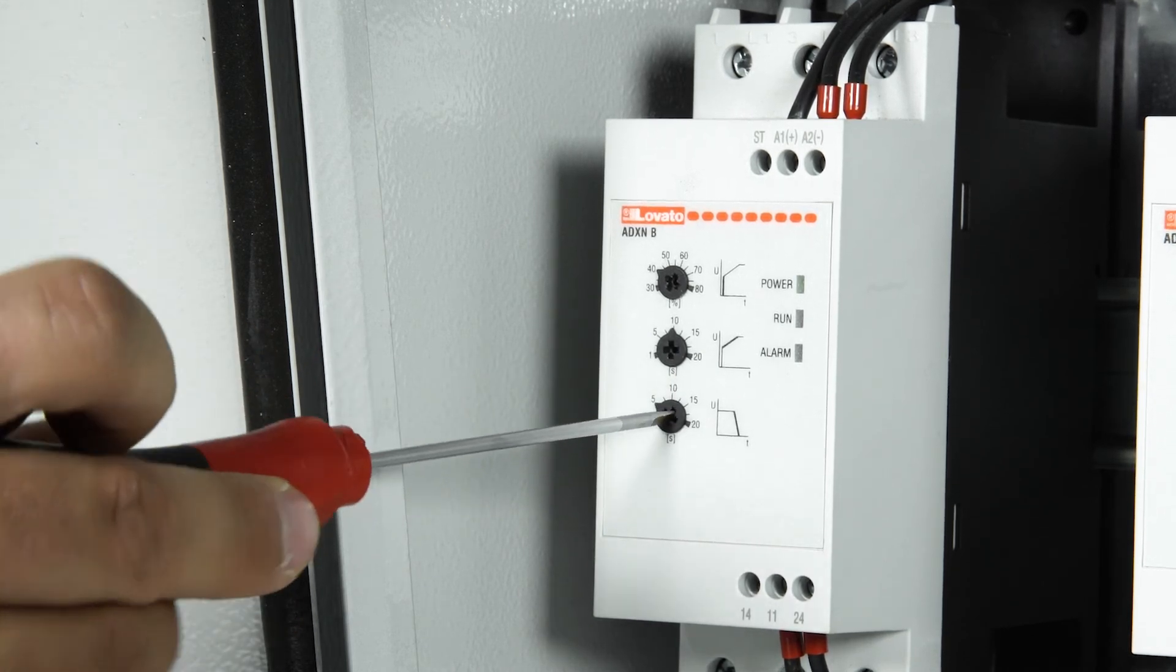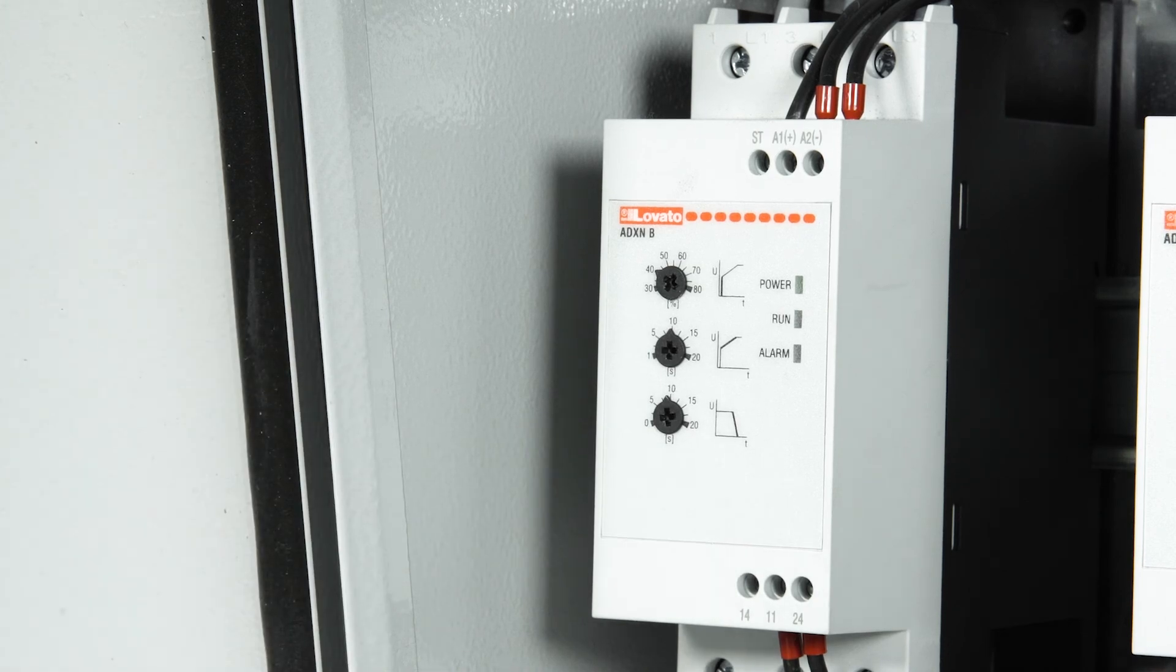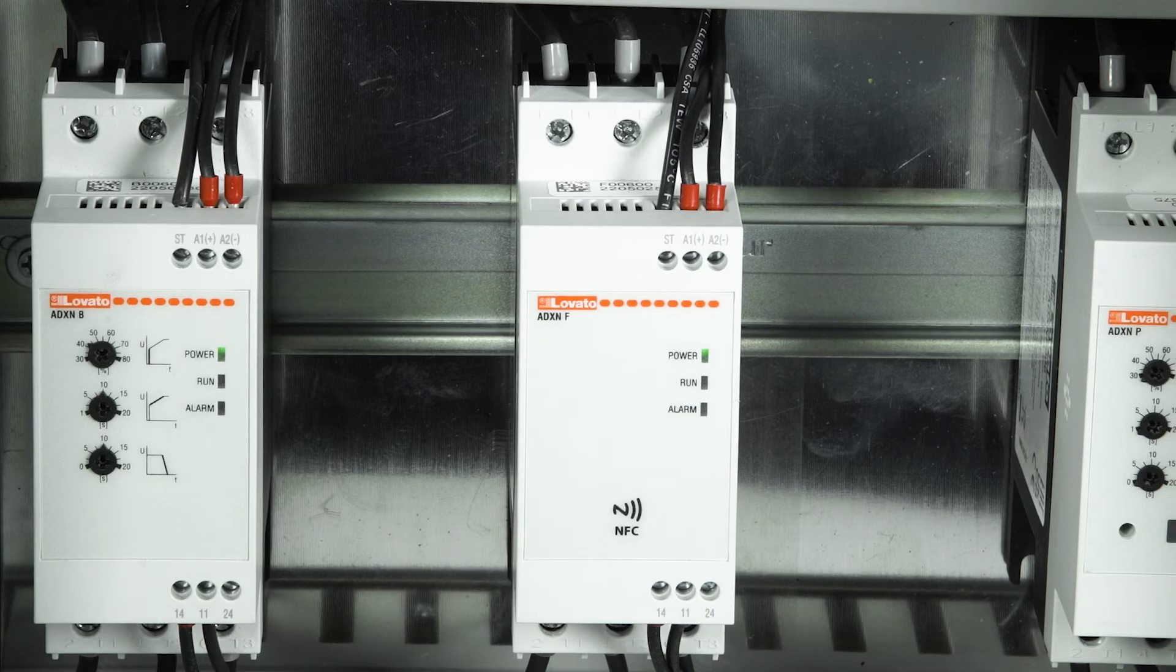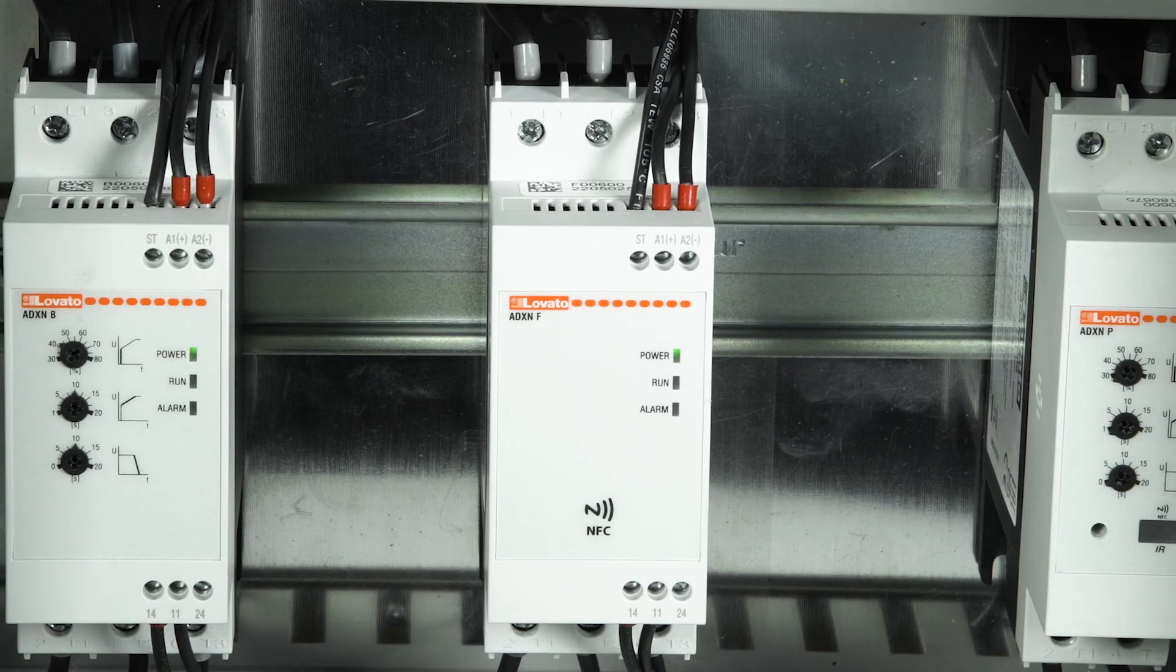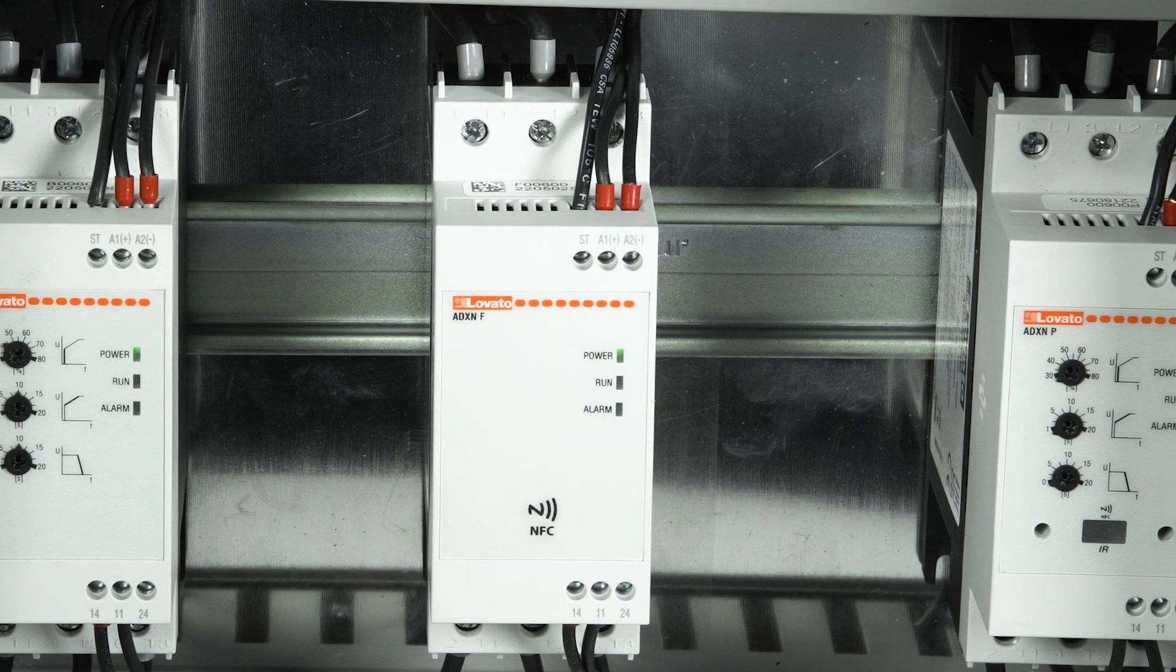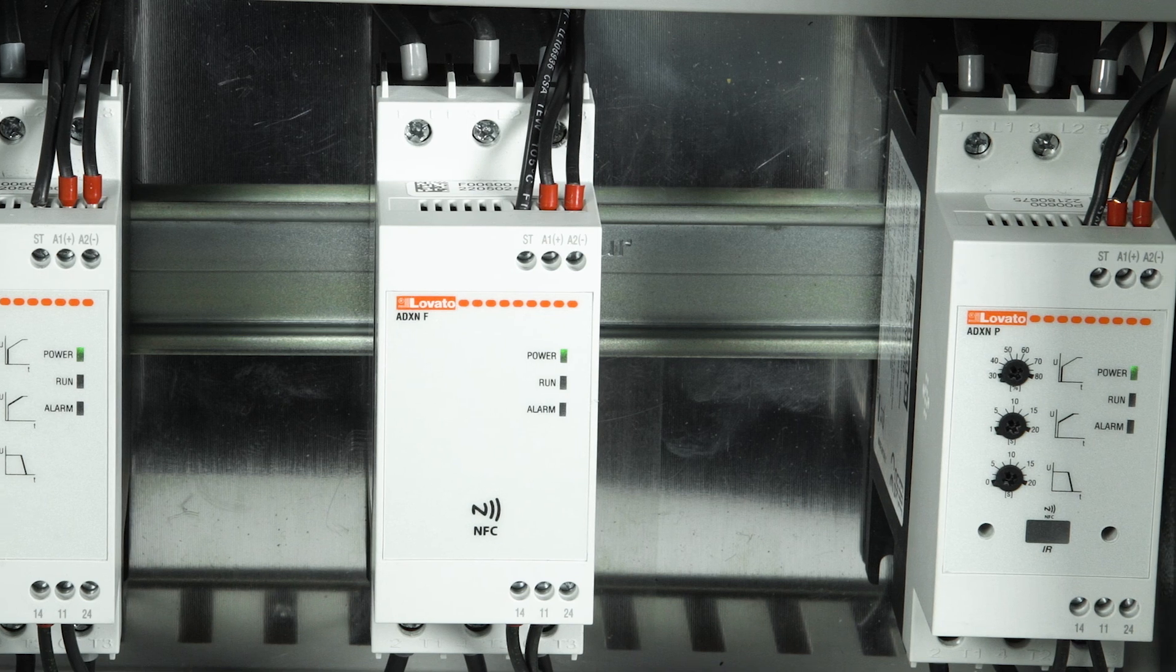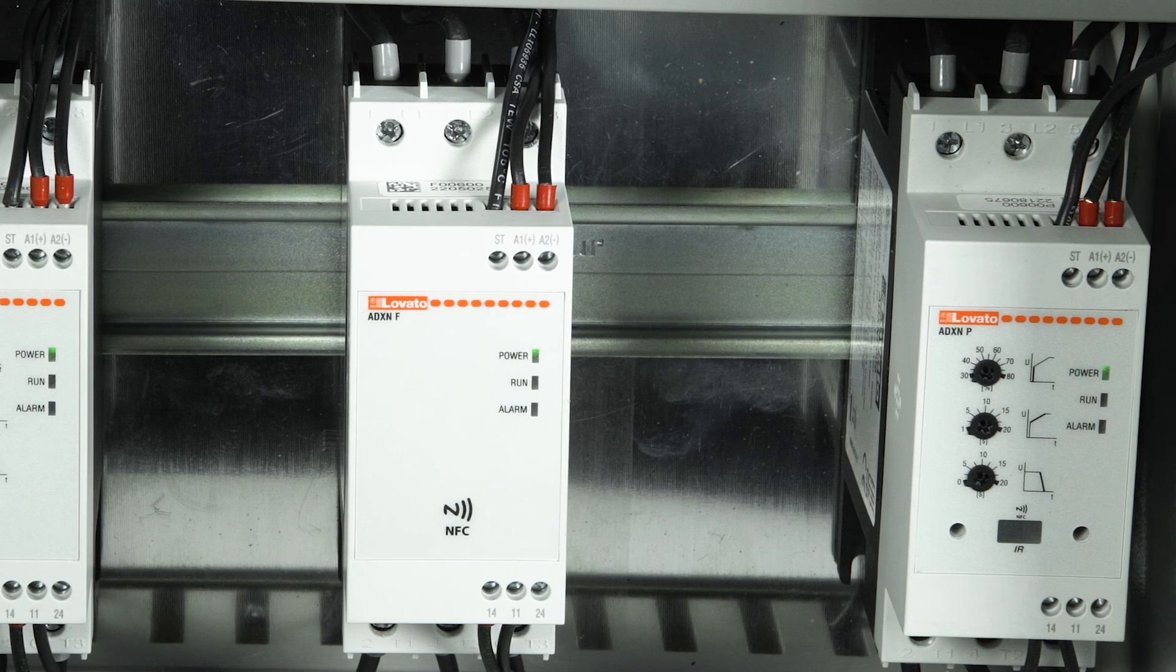For other configuration examples on common applications, consult the ADXN Soft Starter Technical Manual on the website lovatoelectric.com. See you soon.